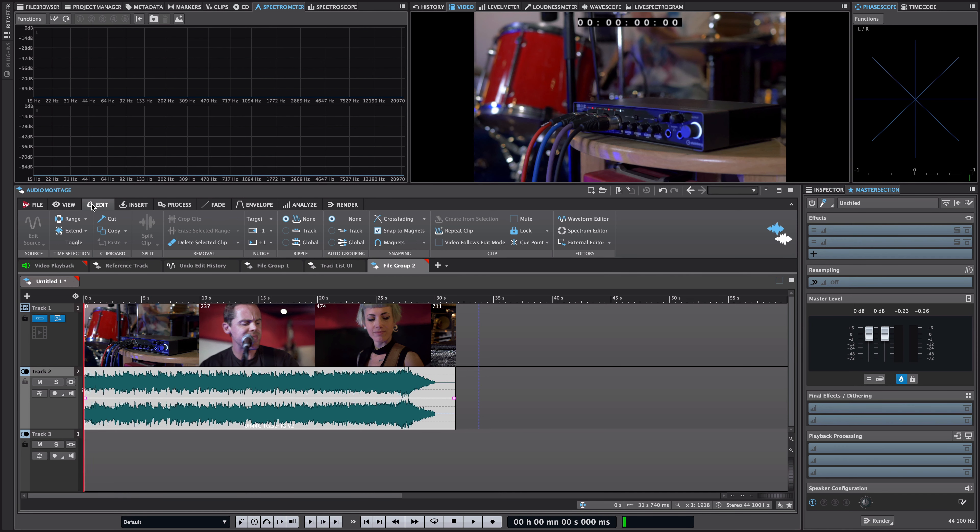Now of course Wavelab not only inserts the video file but it also inserts the audio file. If the sample rate of the included audio file doesn't match the sample rate of your montage you can create a resampled copy of the audio.